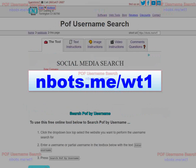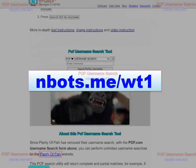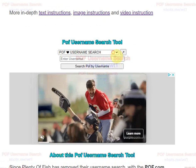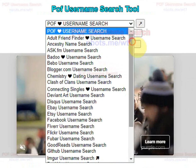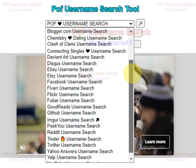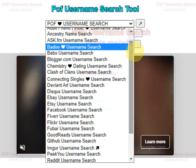This is the webpage here. Scroll down the page a little bit. Here's the tool here. You select the engine you want to search, or the website you want to search. The default is Plenty of Fish.